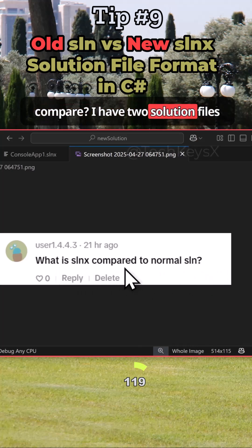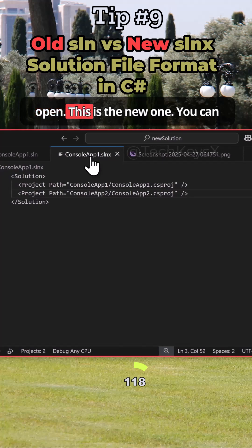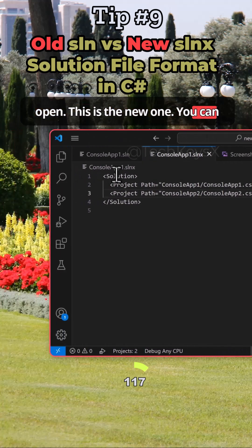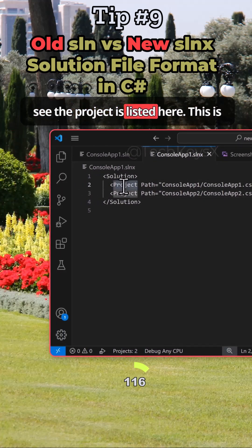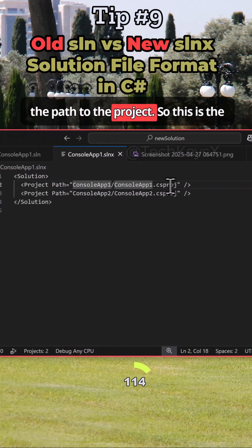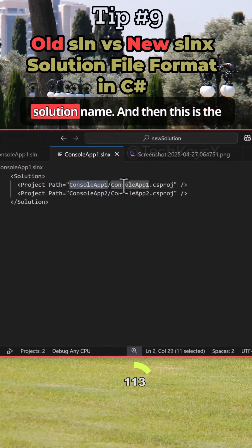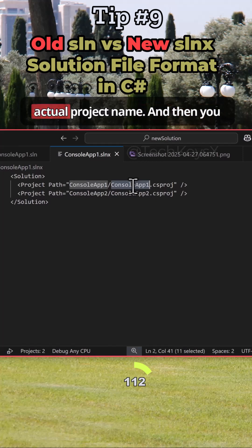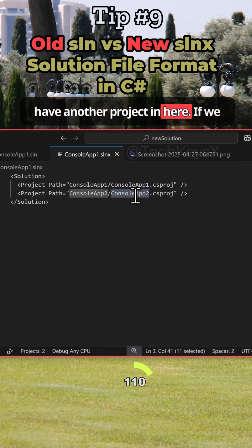The question is, how does it compare? I have two solution files open. This is the new one. You can see the project is listed here. This is the path to the project. So this is the solution name, and then this is the actual project name. And then you have another project in here.